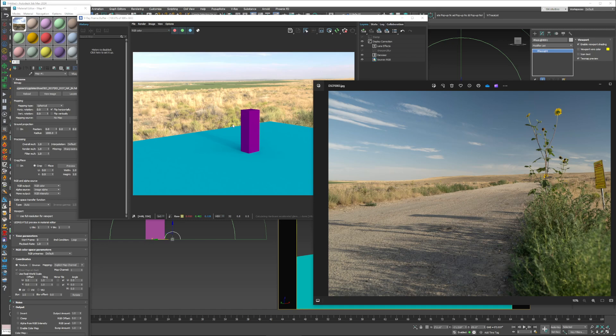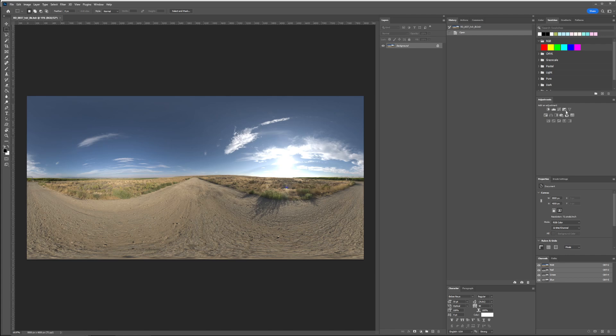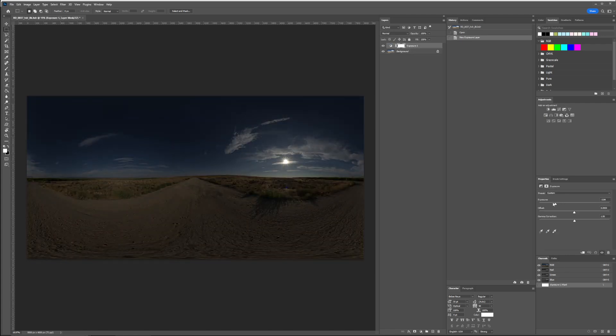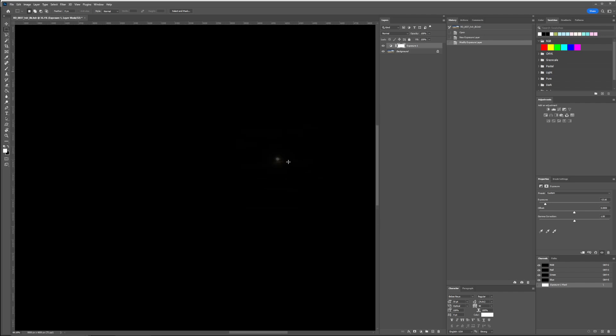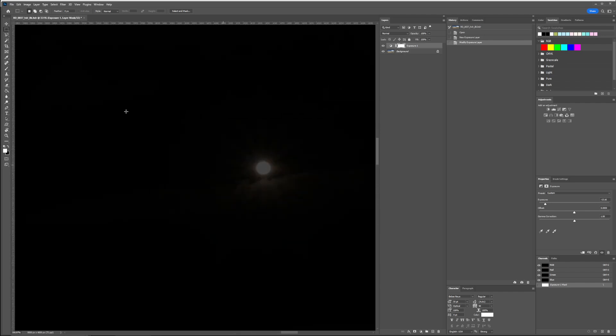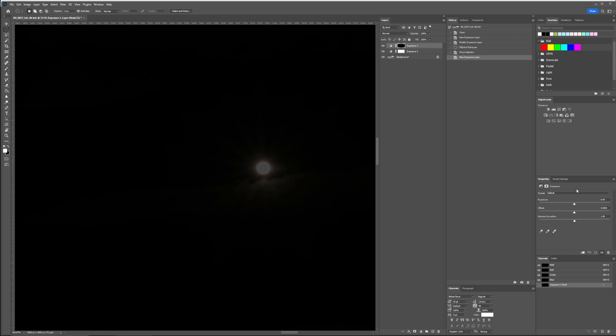So there's two ways you could fix it. One, you could go into Photoshop, add an exposure layer, go down, find where the sun is, then isolate the sun on its own adjustment layer. So make a circle, add a different exposure, and then bump that up.